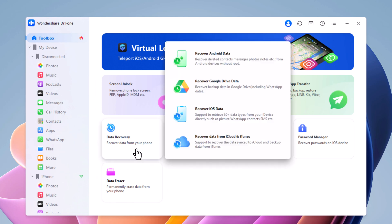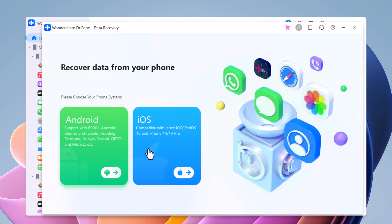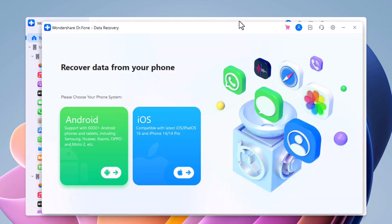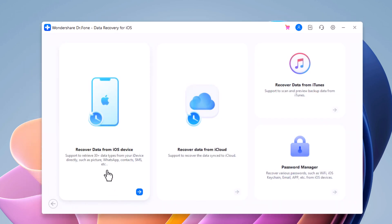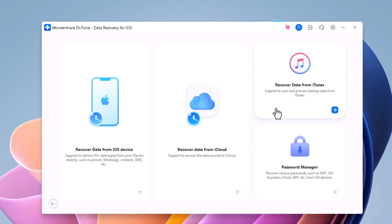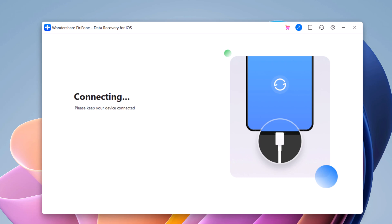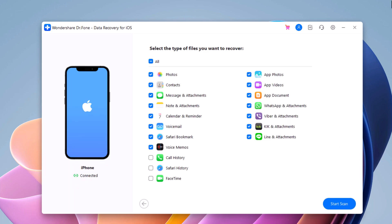So to recover data, click on Data Recovery. To recover data from an iOS device, click on this option. Connect your iPhone to your computer via USB cable. Select the type of data you want to recover, such as contacts, messages, photos, or videos, and click on Start Scan.